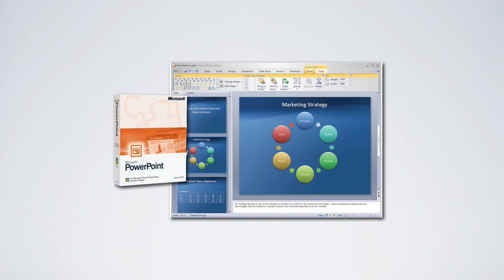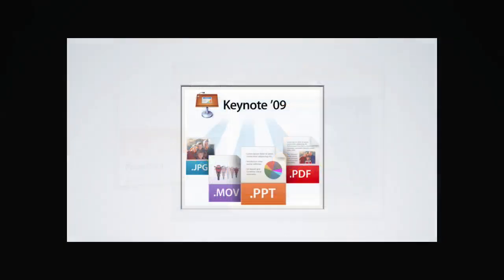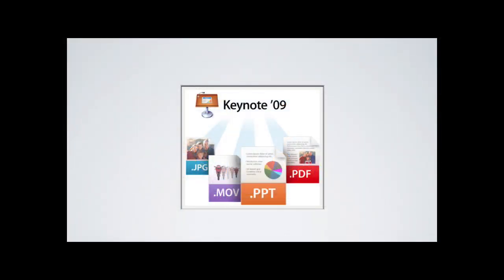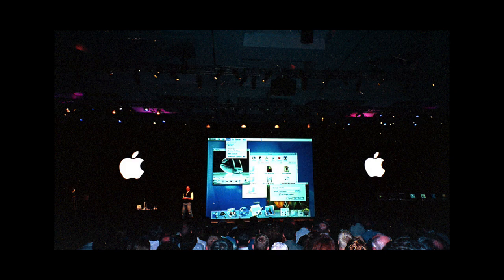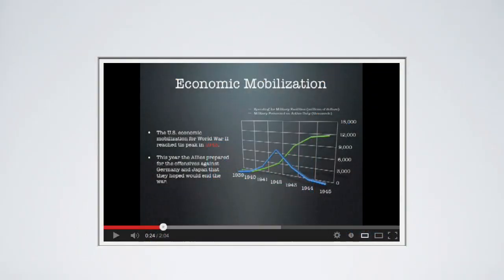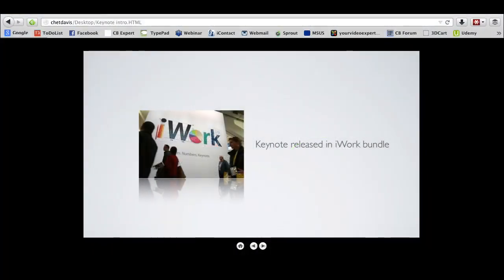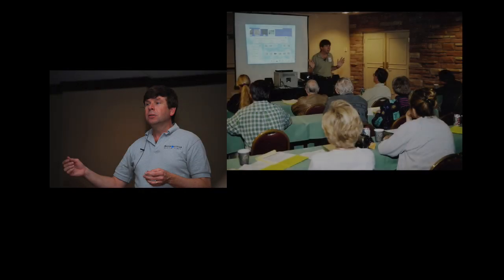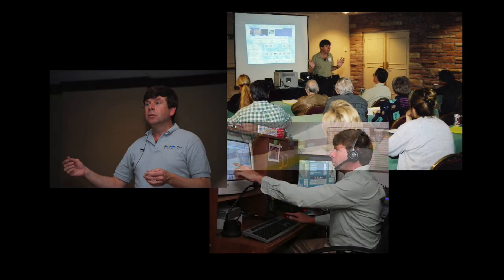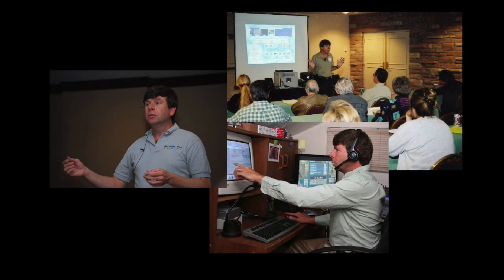You'll learn the various options for sharing your keynote presentations from effective live slideshows, self-contained movies that you can post on YouTube or send via email, and how you can even export a keynote as a self-contained web page. I've been teaching technology to people for more than 20 years, and my students say I make learning fun, that I'm very thorough and an excellent teacher.